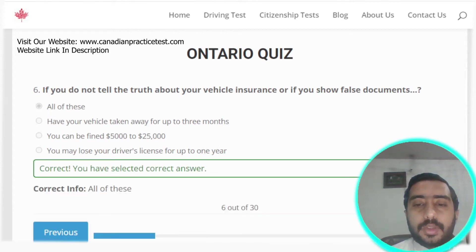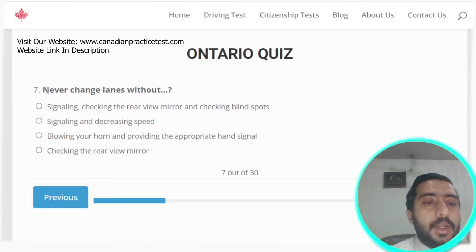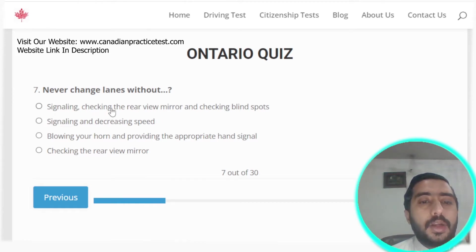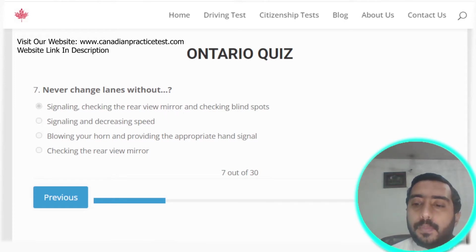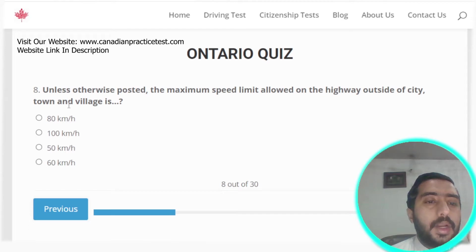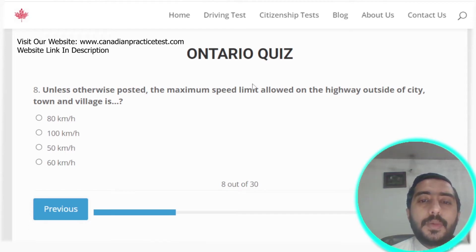Question seven: never change lanes without signaling, checking the rear-view mirror, and checking your blind spot. Option A is the correct answer.